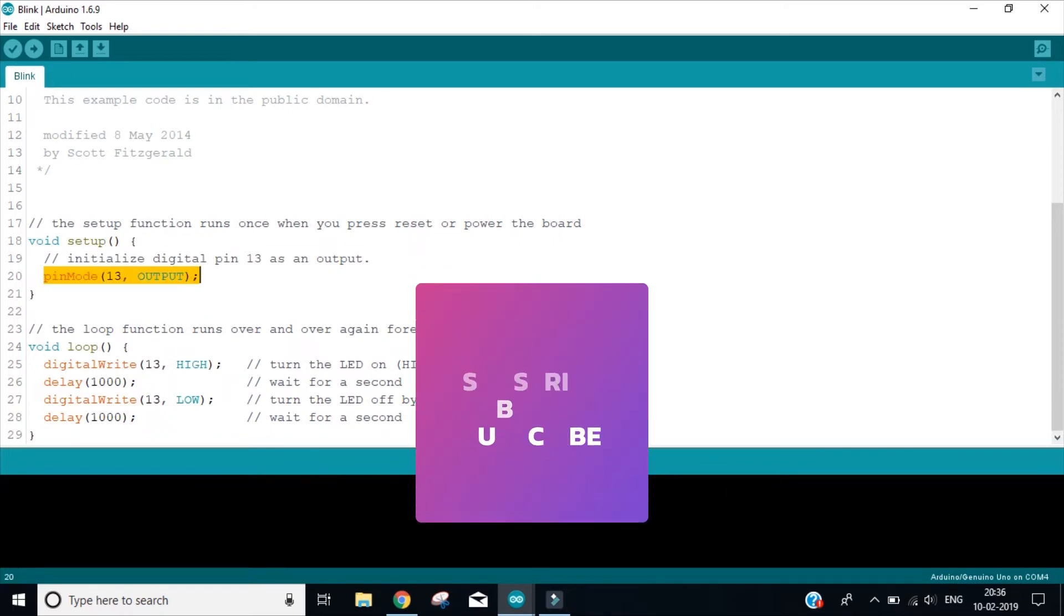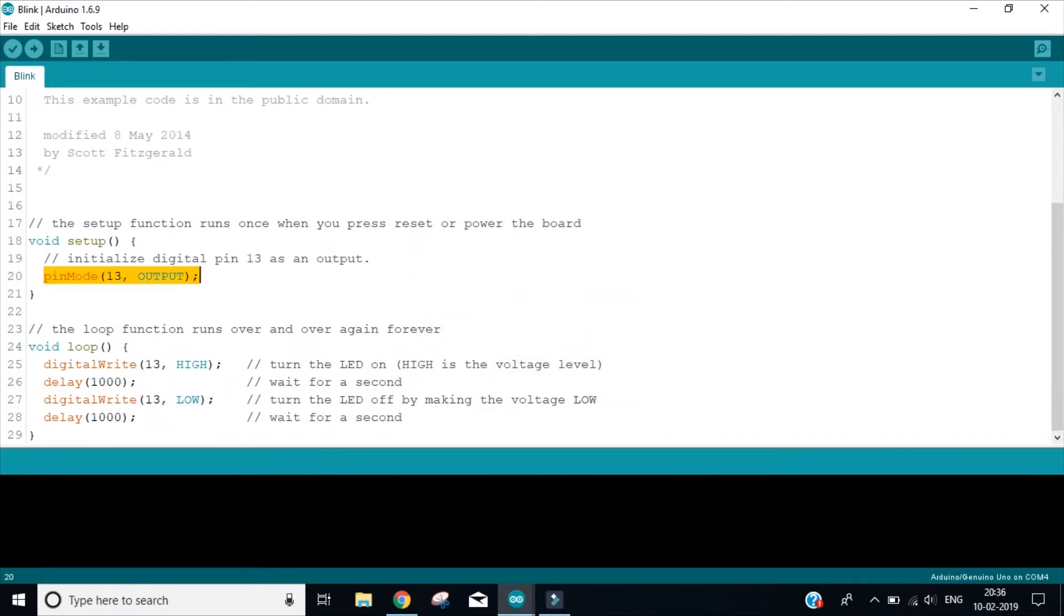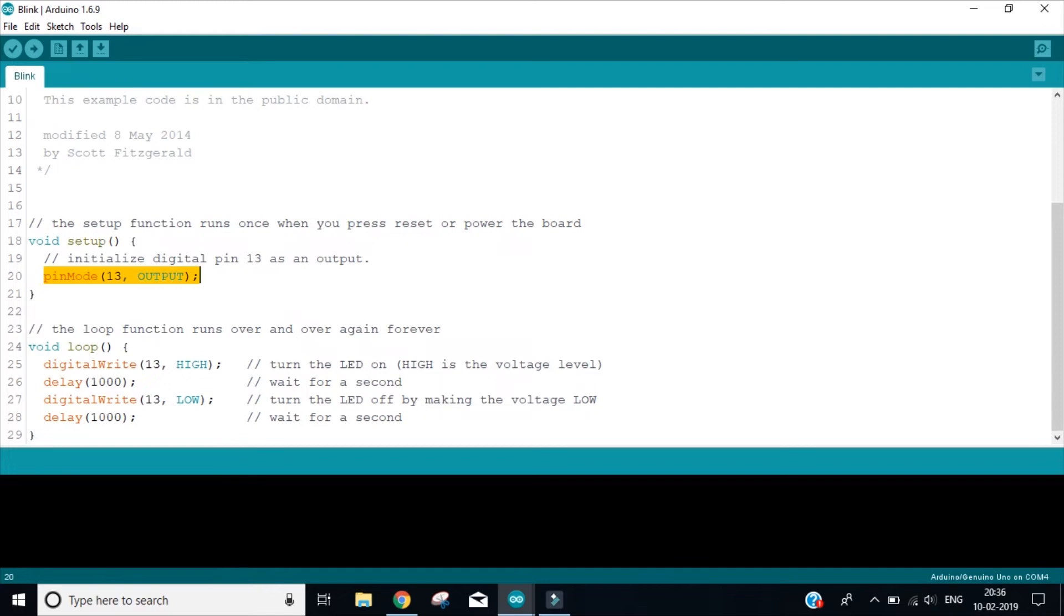Now you see, this pinMode is a pre-built function because it has the parentheses. Now this pinMode takes two parameters. The first one is the pin number and the second one is its behavior. So in this case, we are using pin number 13, that is digital pin number 13 on Arduino, and we want it to behave as an output.